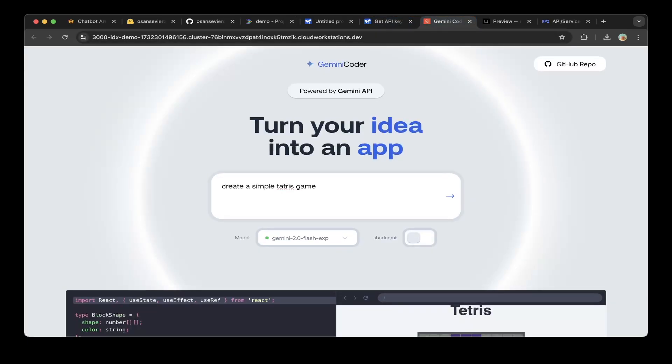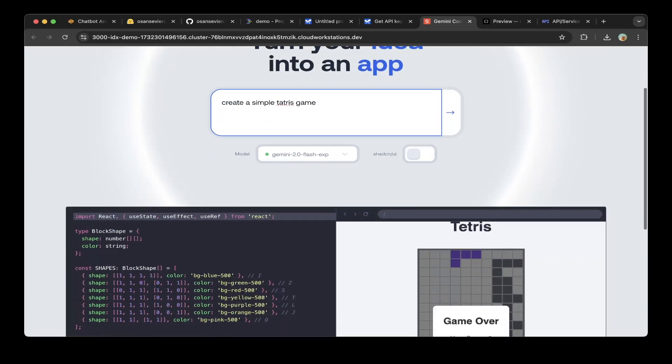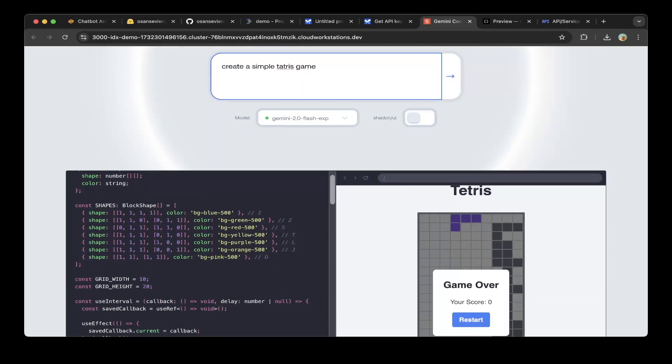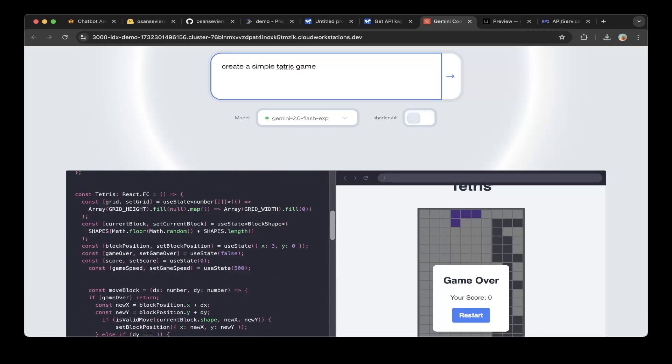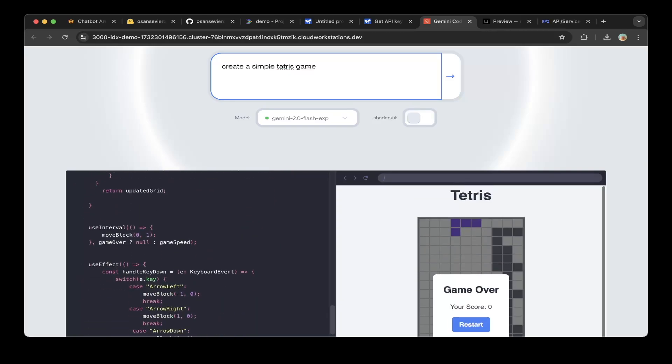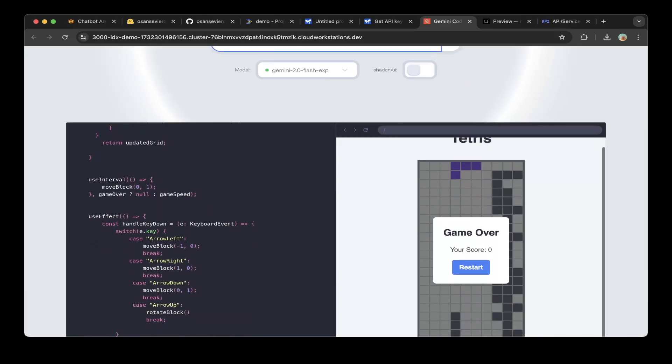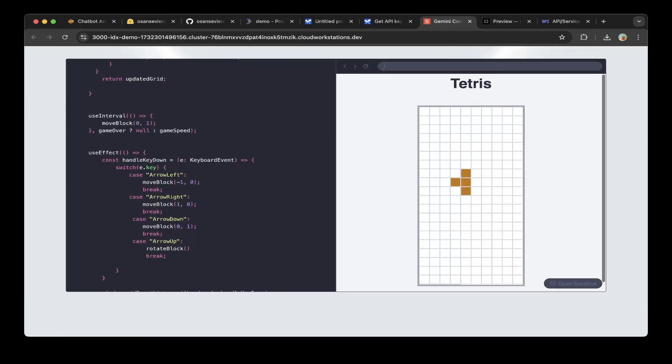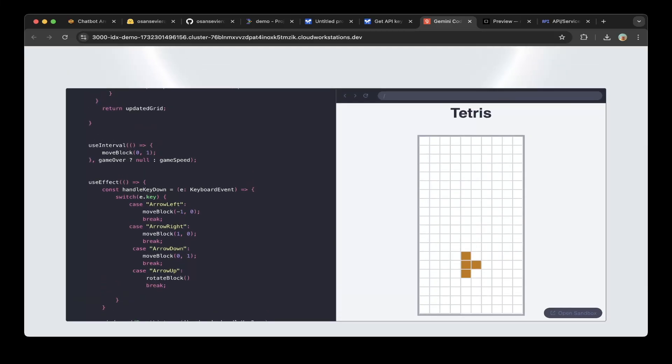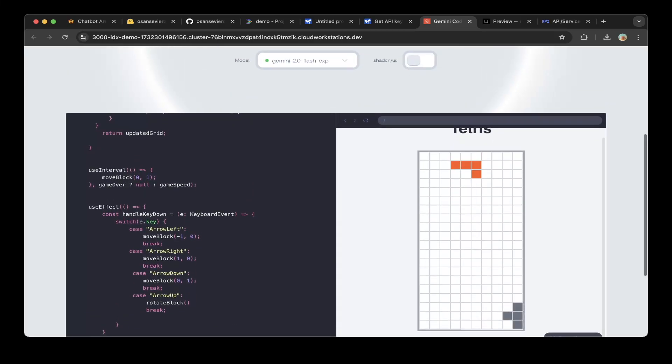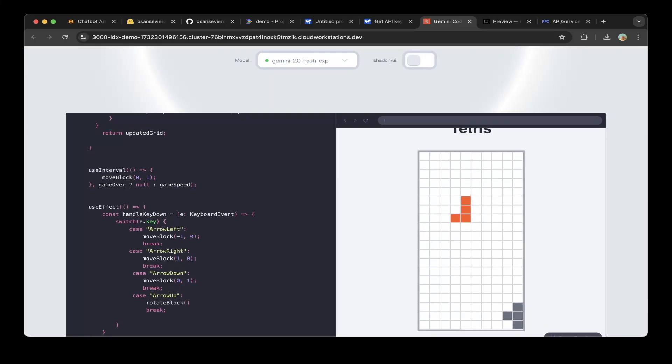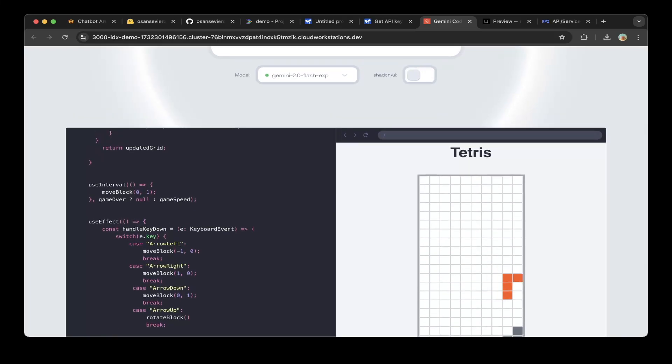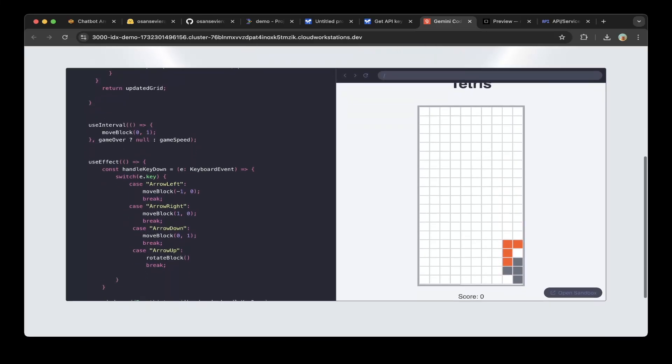We asked Gemini Coder to create an application for us, a simple Tetris game. You can see it created a very nice simple Tetris game, very smooth. The code is well-written and highlighted nicely. This is the game. You can restart and see it's working perfectly. You can move left and right, and use the up arrow to turn the direction, exactly like what Tetris does. Very nice.